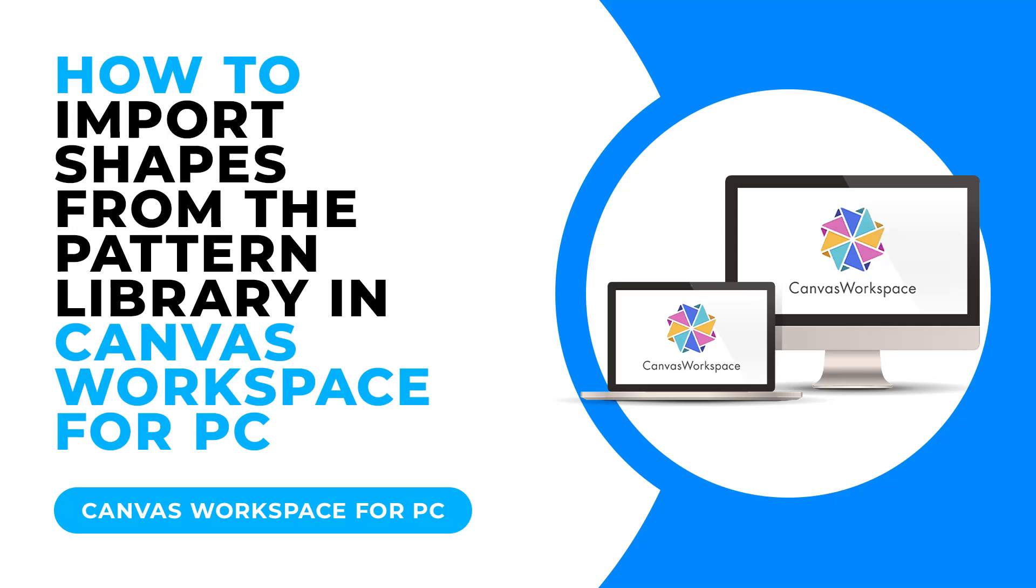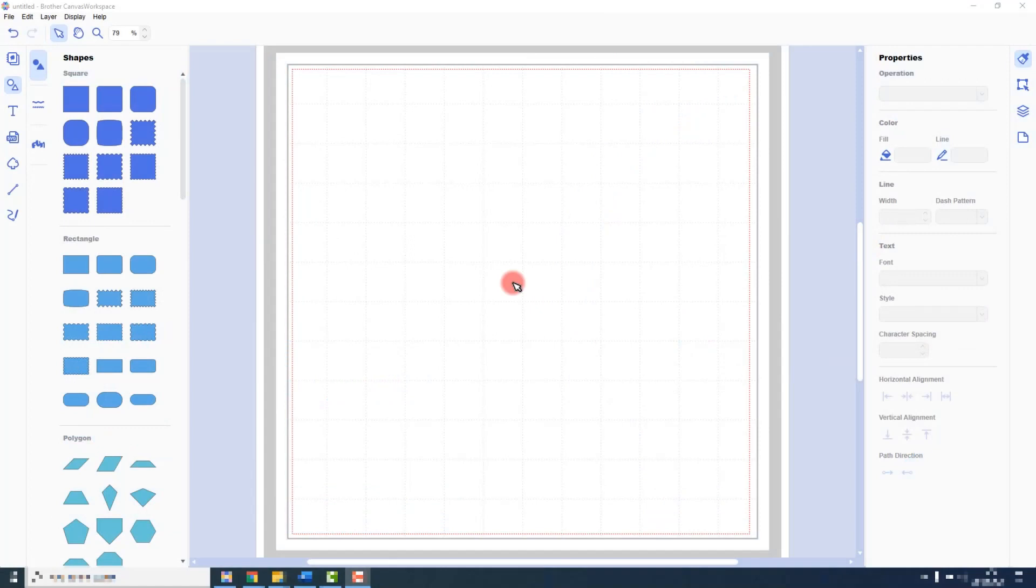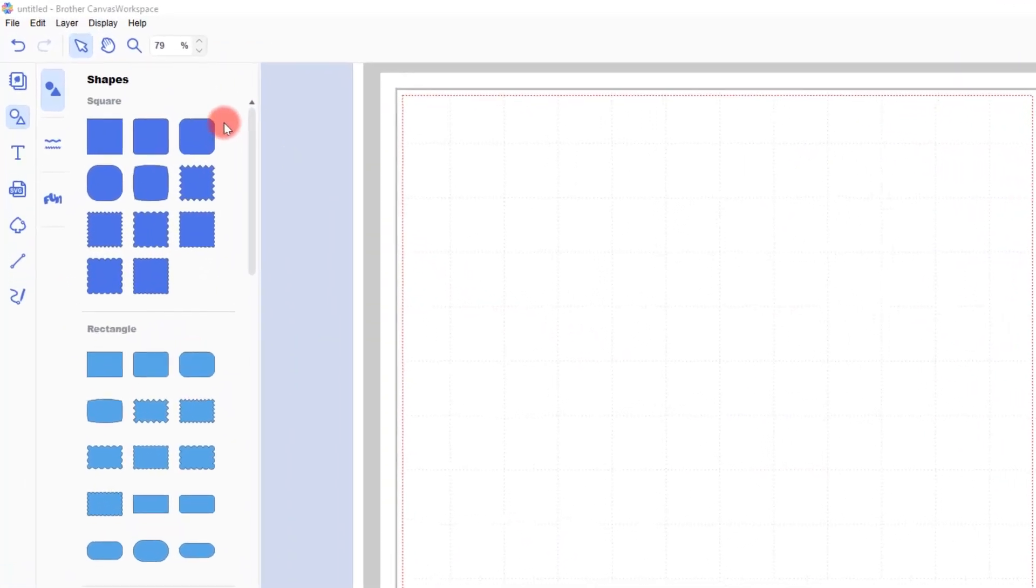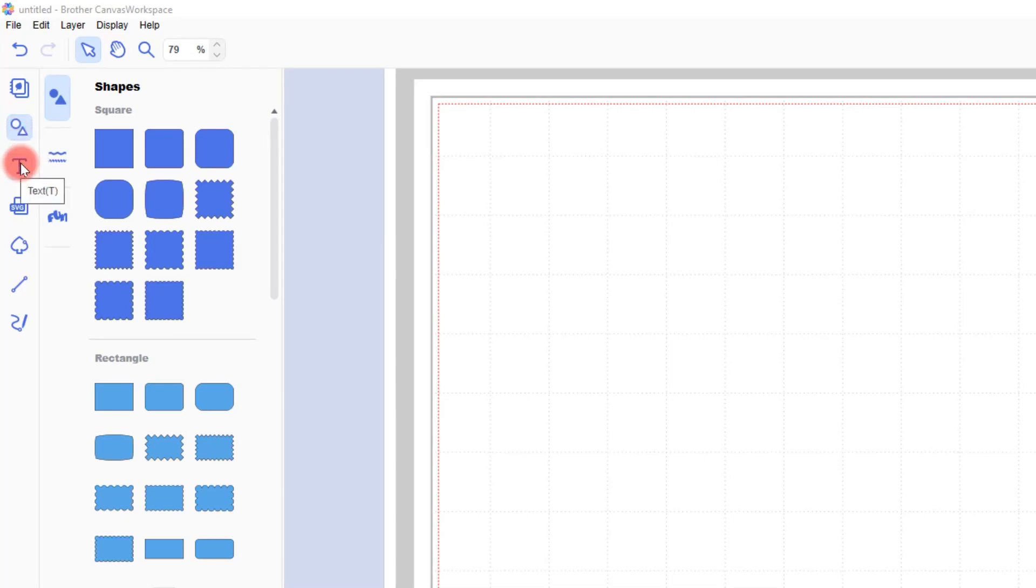When using the installed edition of Canvas workspace, the pattern library can be found on the left. Unlike the online edition though, the shapes and text features have been separated out.